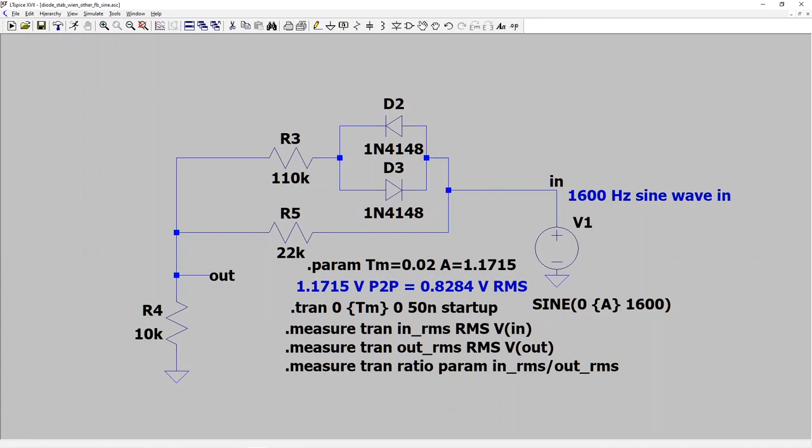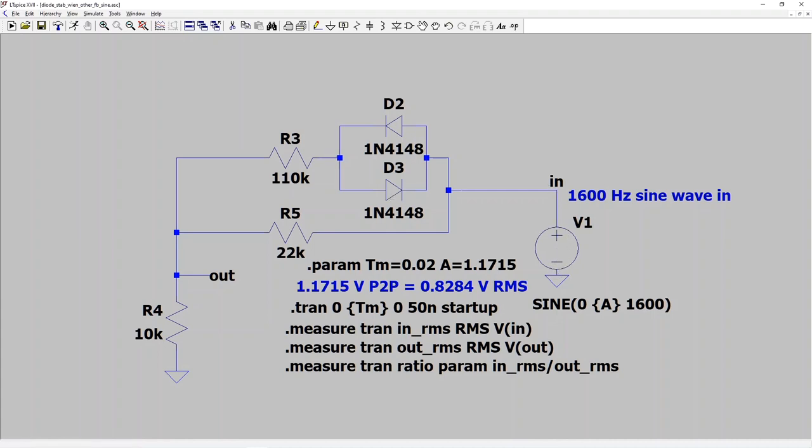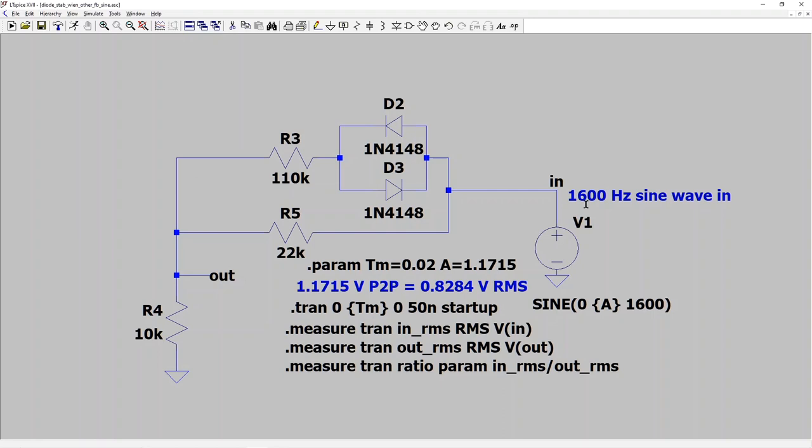How pure is the sine wave produced by this diode stabilized Wien bridge oscillator? To explore that, I've replaced the previous model with a slightly different one. Instead of feeding it that ramping DC voltage, I'm feeding it a 1600 hertz sine wave. And the amplitude of the sine wave matches the stable point of the oscillator when R3 is 110k. So let's look and see if we can tell whether the output sine wave is as pure as the input sine wave, which is pure by definition, it's being produced by spice. So let's run it.